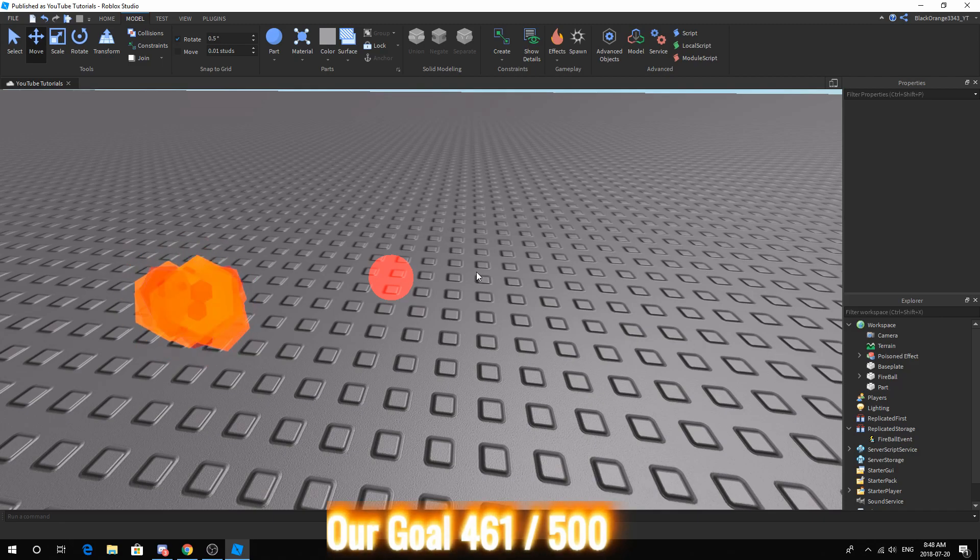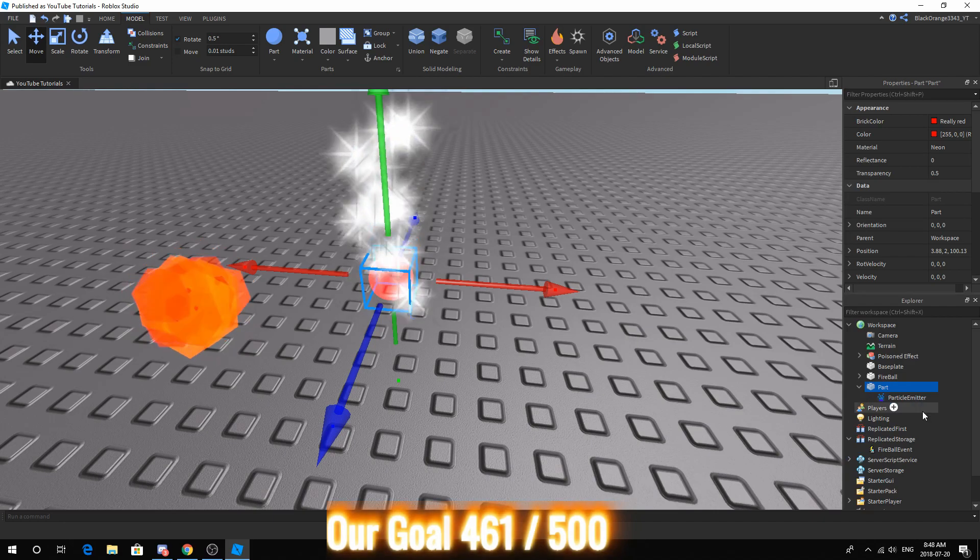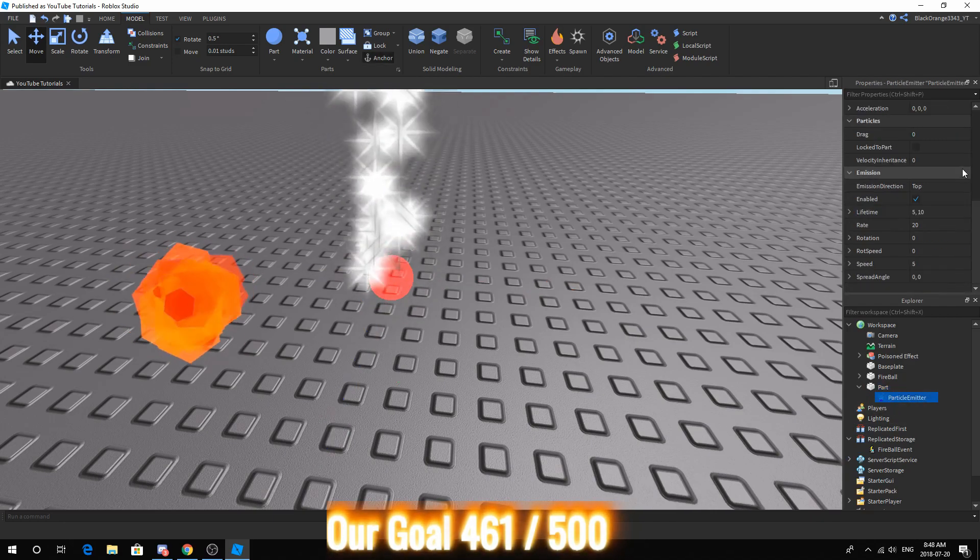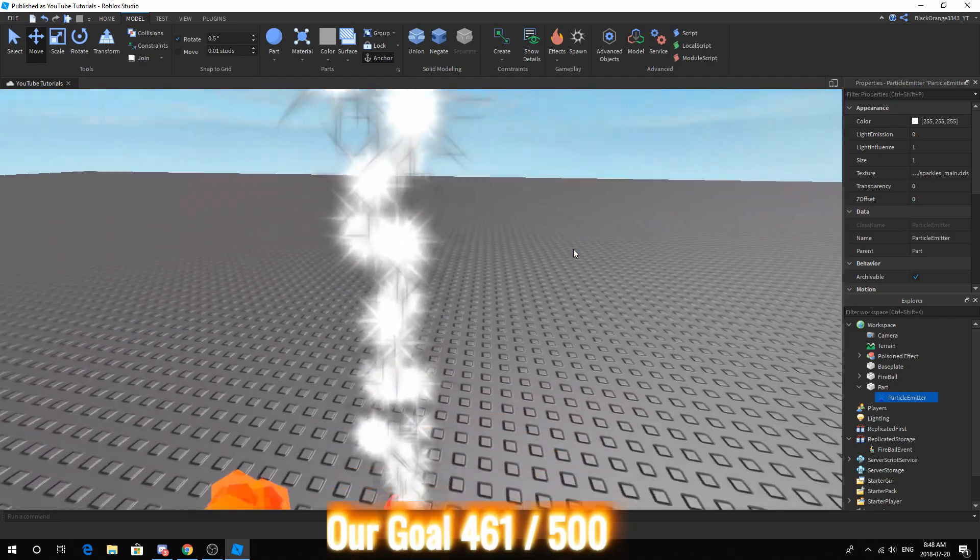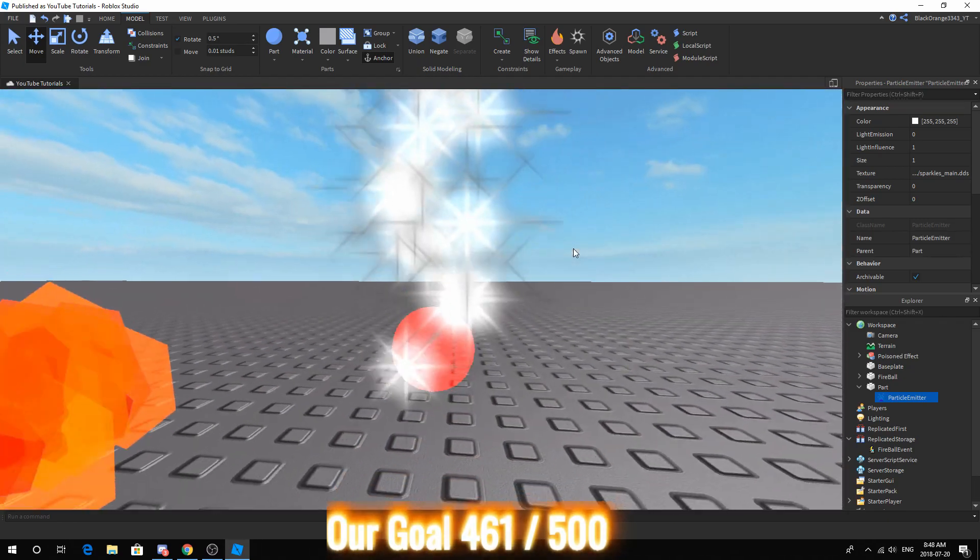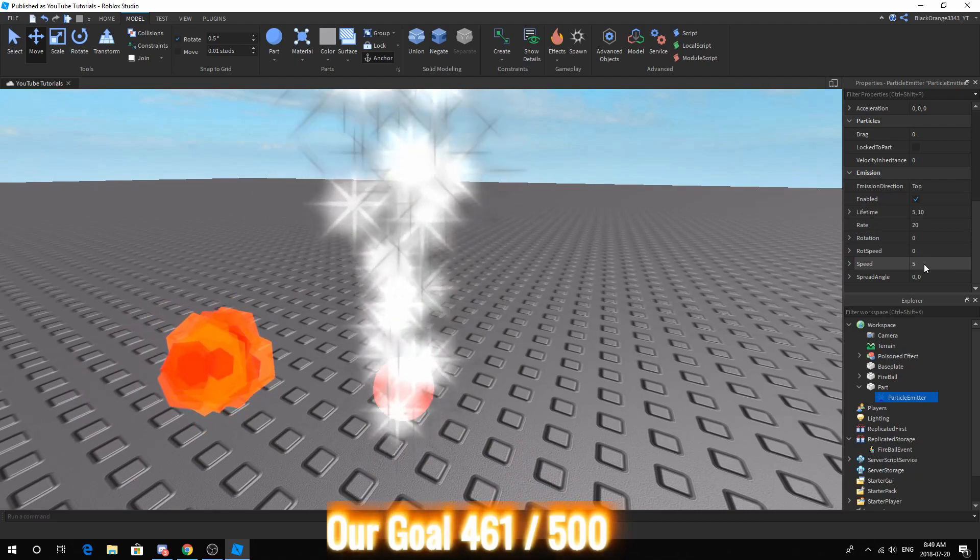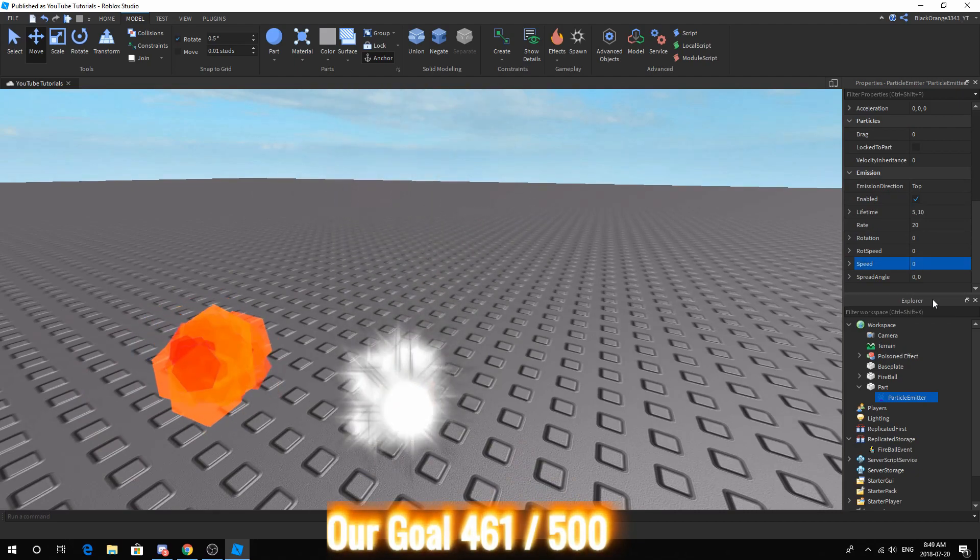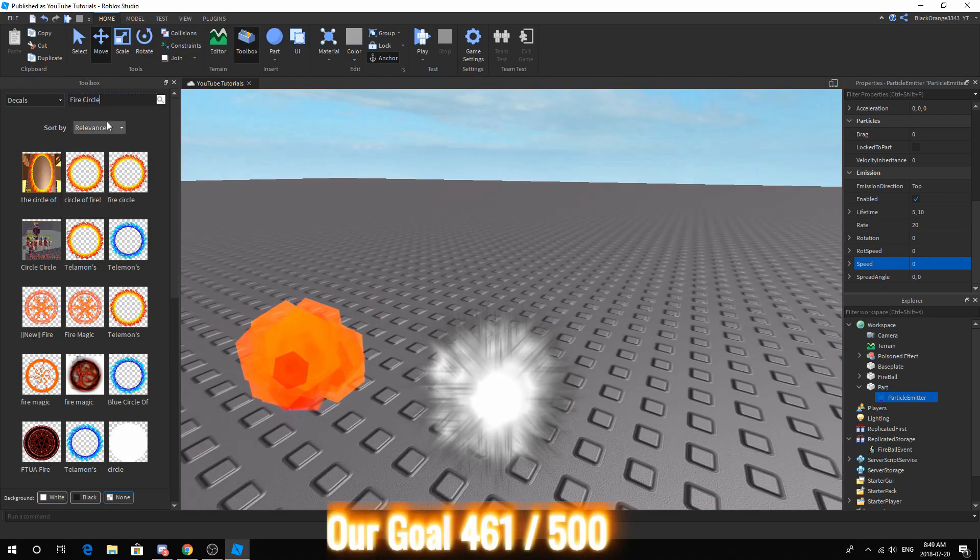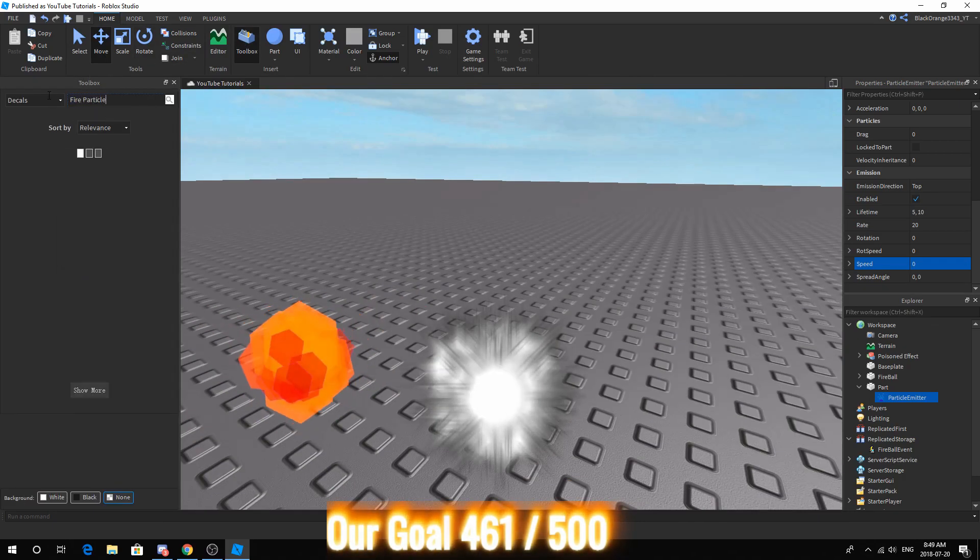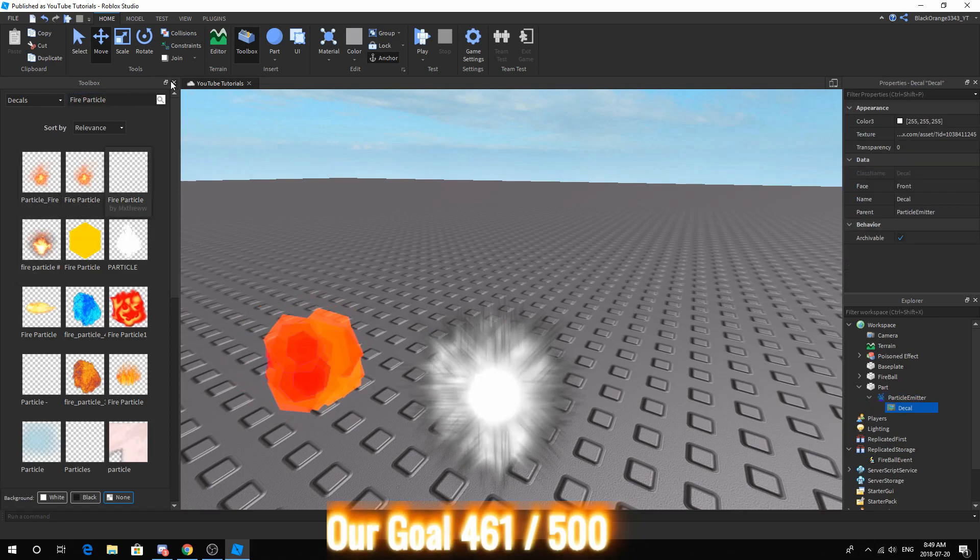After that you want to add a particle emitter and then add your own fire effect. But then you want to modify your particle emitter. So what you want to do is change the speed to 0. Open up home toolbox. Search up fire particle. Get some sort of fire particle.